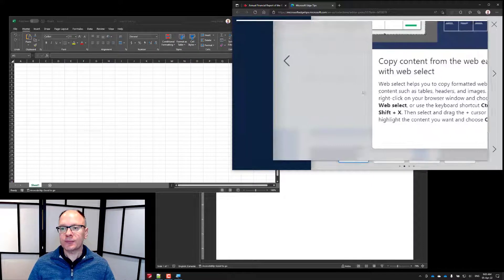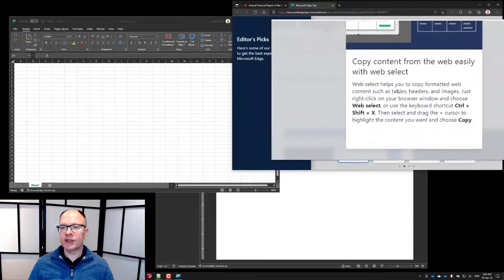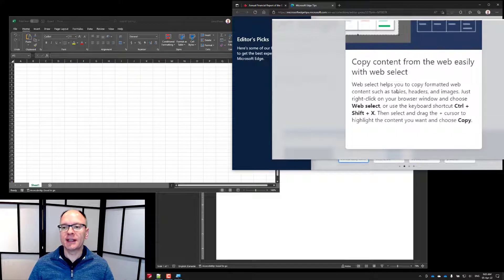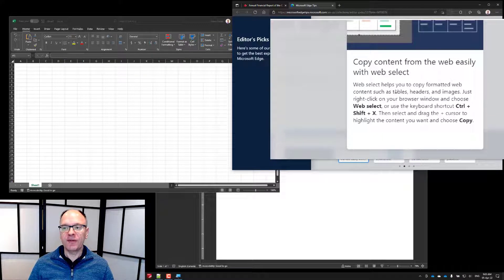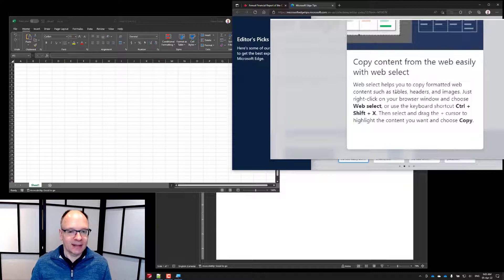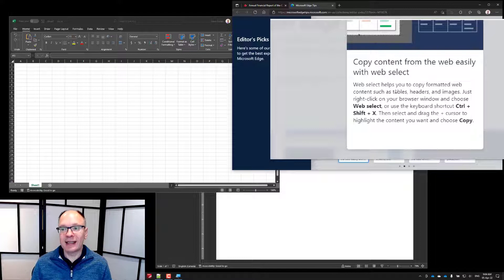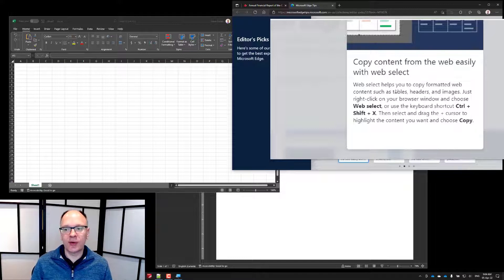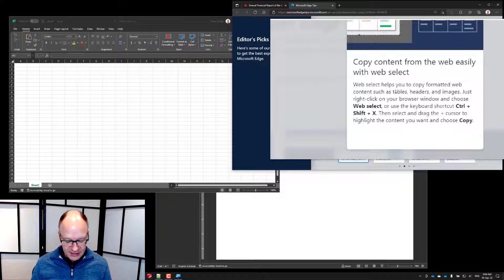Here's what the description says: it allows you to copy formatted web content. So tables that are formatted as a table on a website — it will now copy that content and allow you to paste it into other applications. The shortcut key is Ctrl+Shift+X.